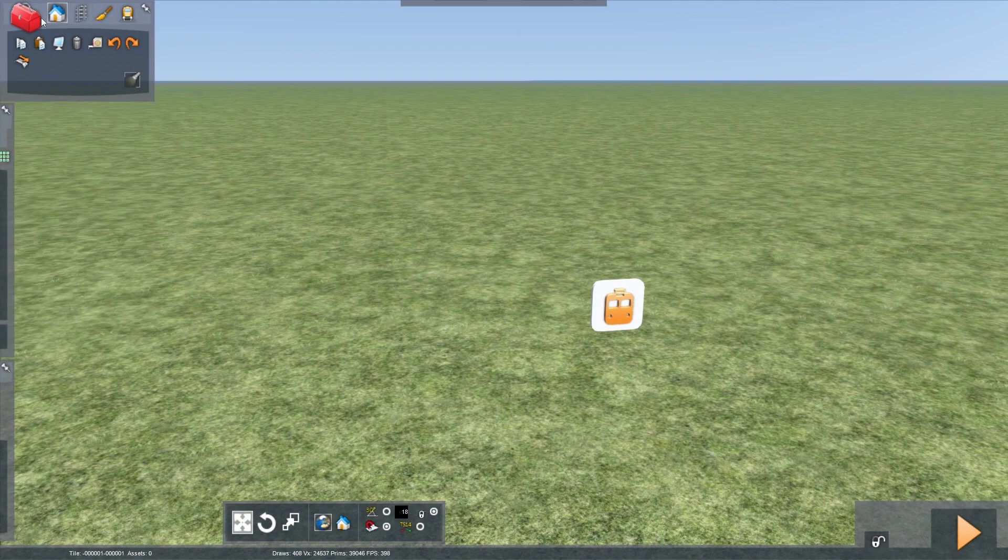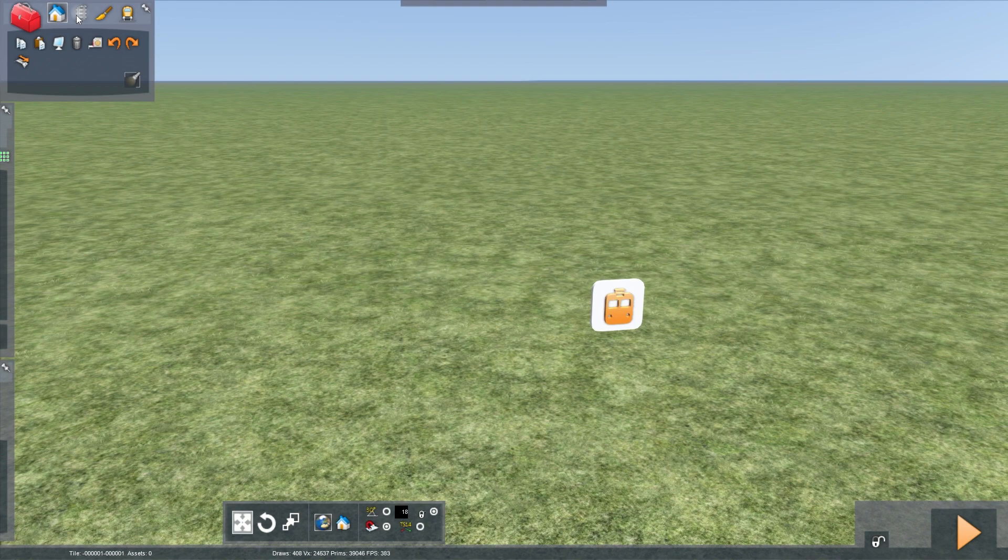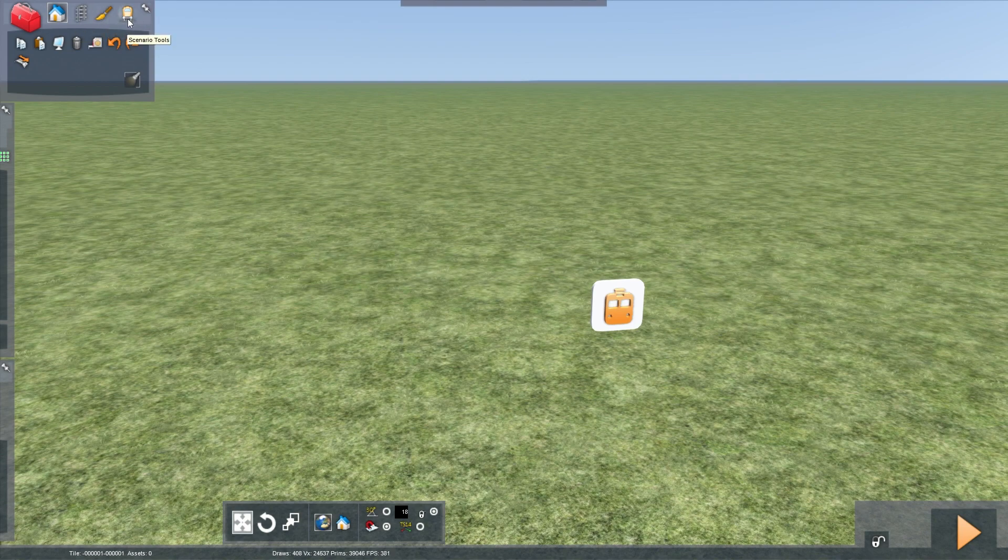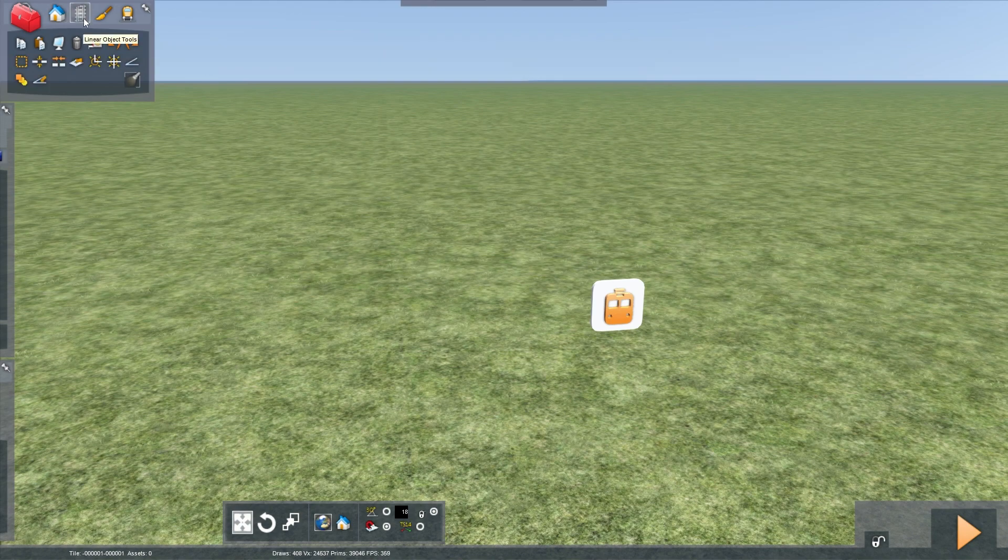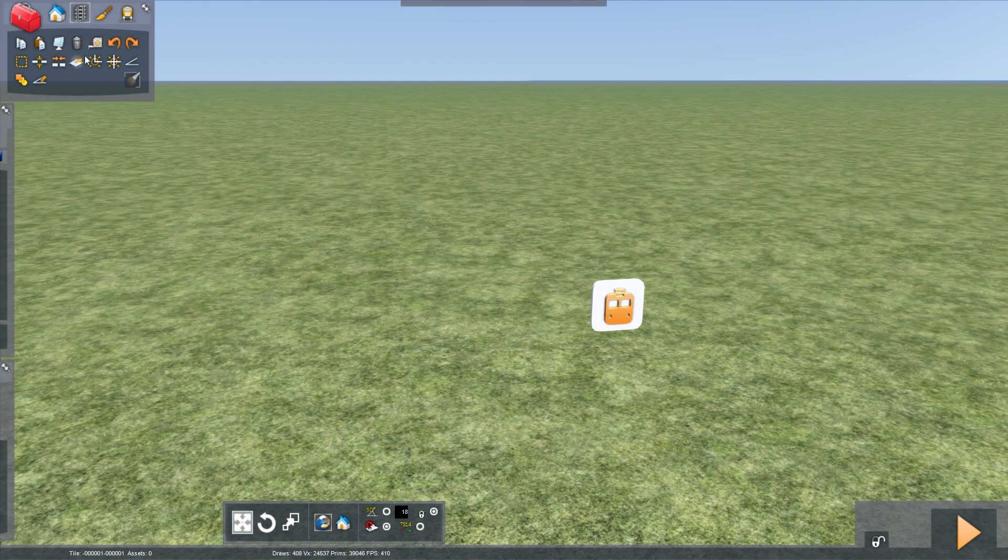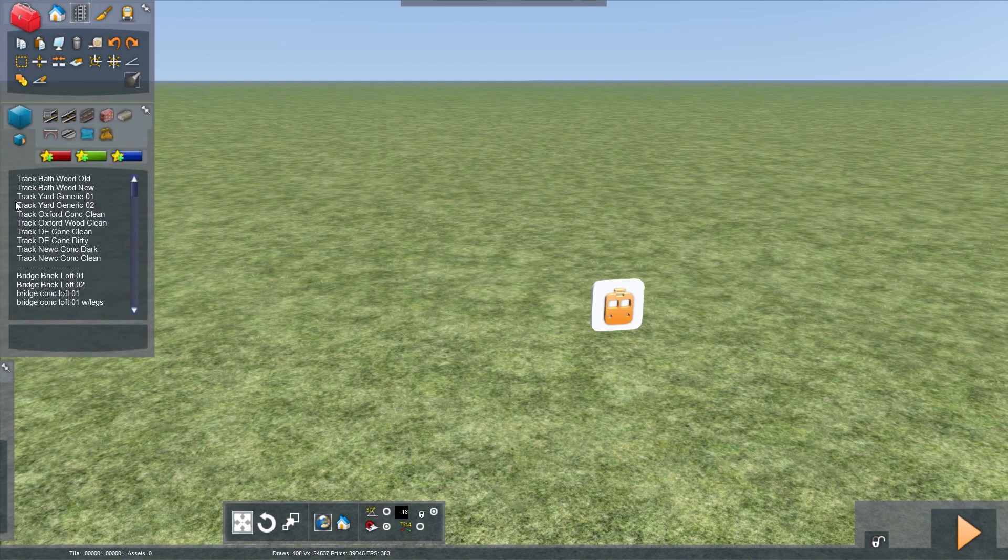Here you have your main toolbox, which has object tools, linear object tools, painting tools and scenario tools. For starting track laying, we're going to want linear object tools, which as you can see brings up a lot, but we're not going to access any of these yet. What we're going to do is go to this panel.